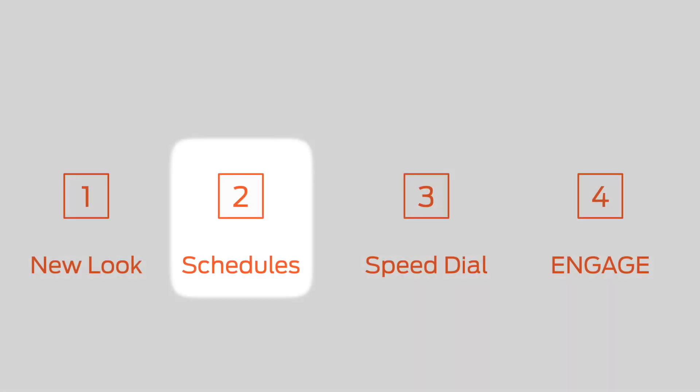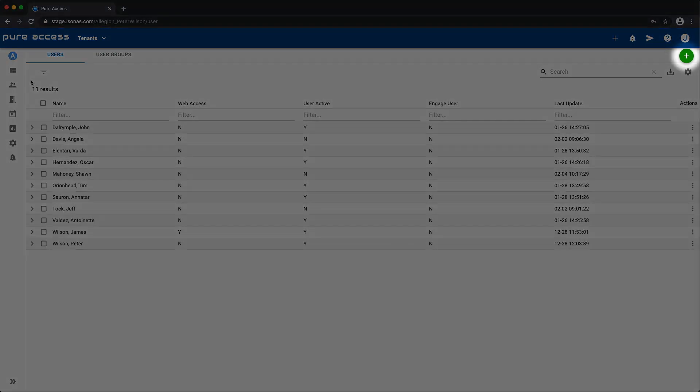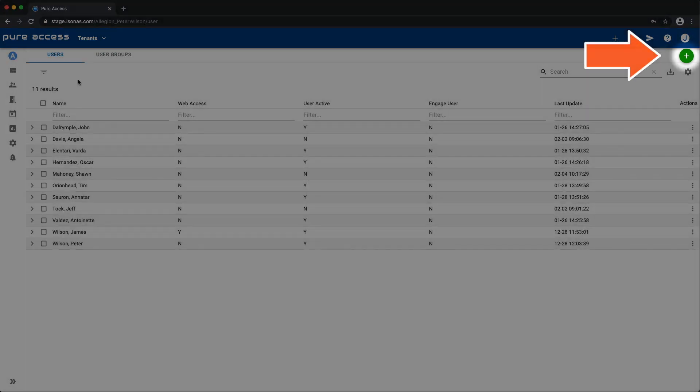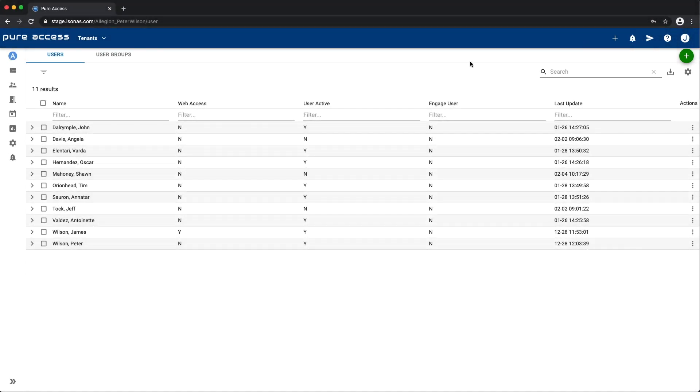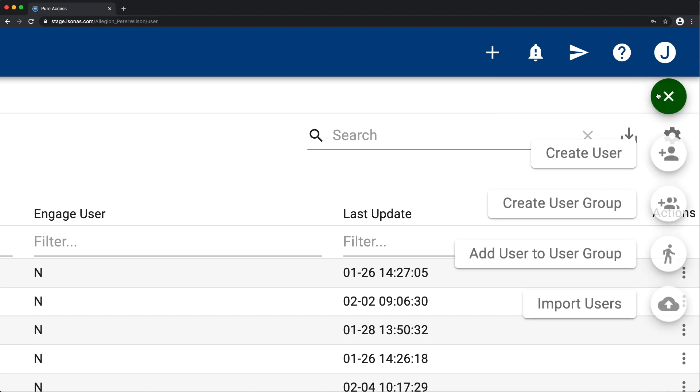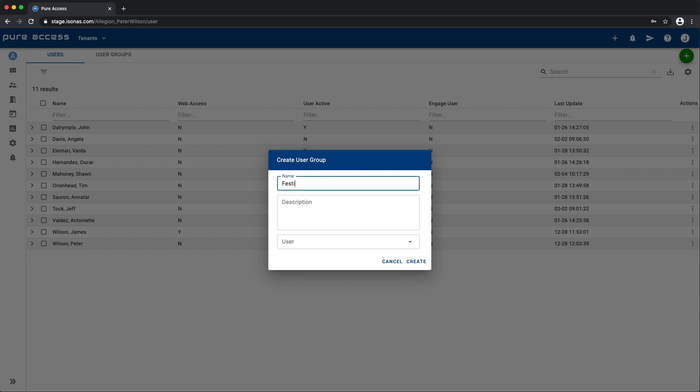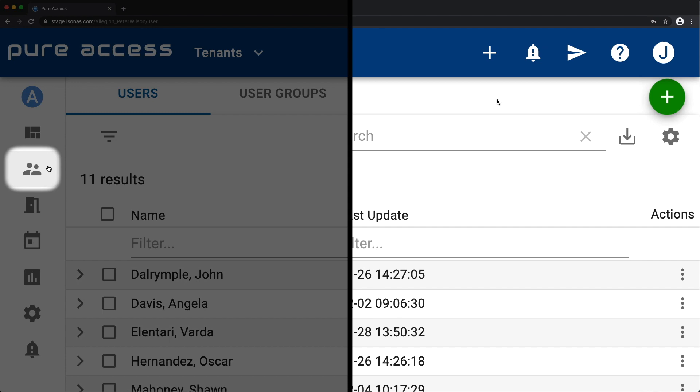Next up, the speed dial. You've probably seen something similar on other websites. A single icon. Roll your mouse over to expose it, and click on what you need. Like creating a new user group from the users screen. The speed dial is speedy, but it's also contextual.